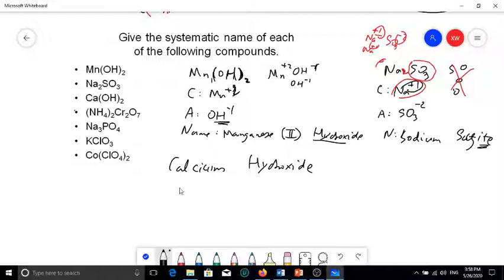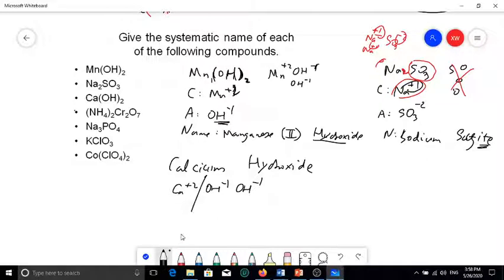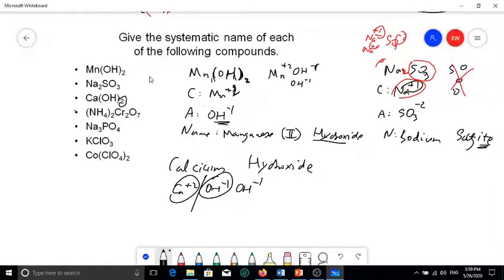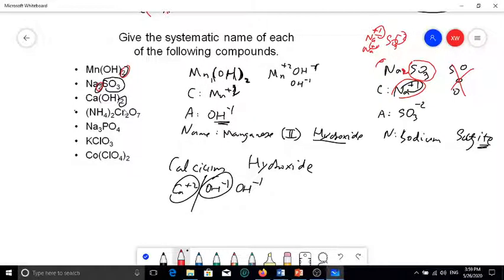Ca(OH)2 is calcium hydroxide. Calcium is a type one metal with positive two charge. Hydroxide is OH with negative one charge, and there are two of them. So calcium is the cation and OH is the anion — the two does not belong to the anion, it just shows there are two anions. Some subscript numbers are part of the ion, like the three in SO3; others, like this two, simply show how many ions there are.